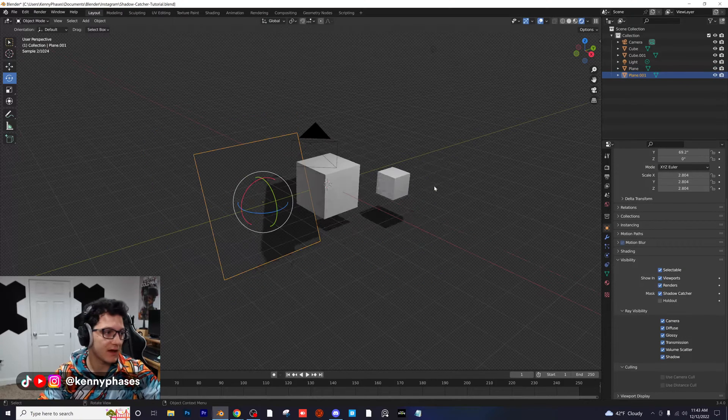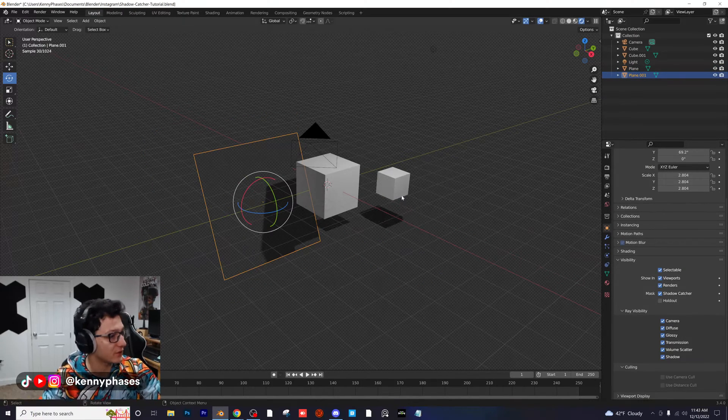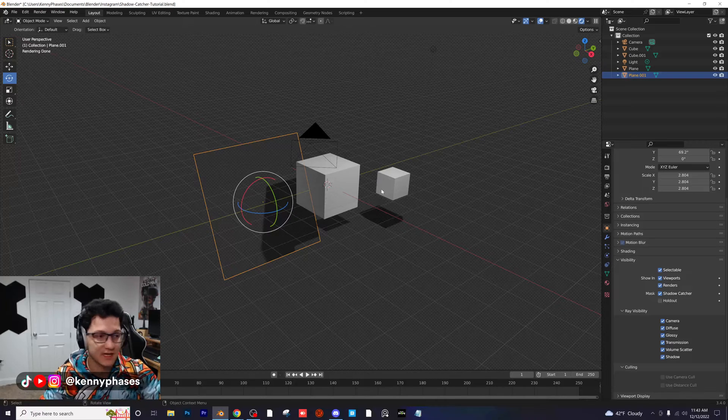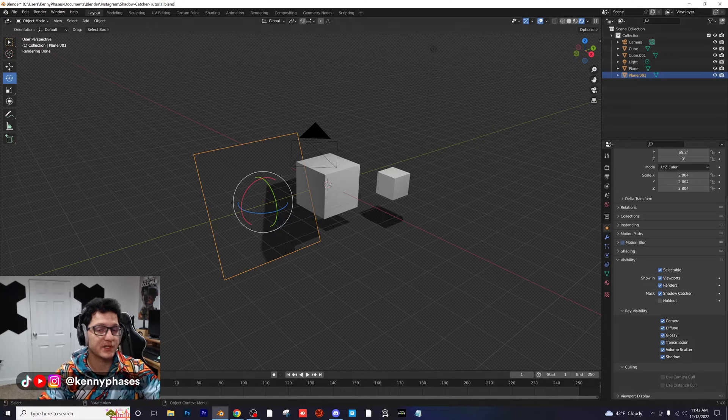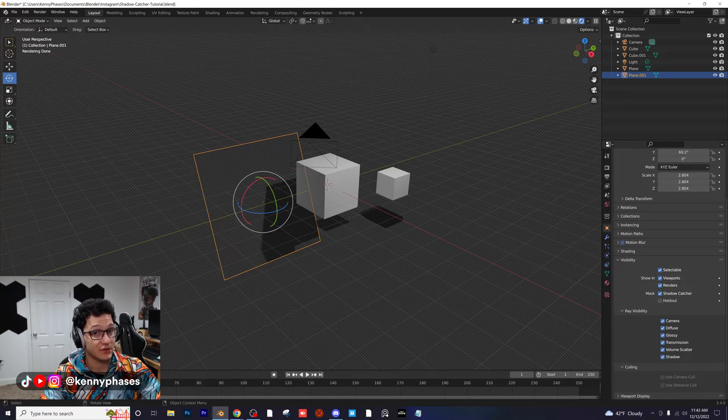Guys, that's it for this tutorial. That is how you make a shadow catcher in Blender, and I will see you in the next tutorial.